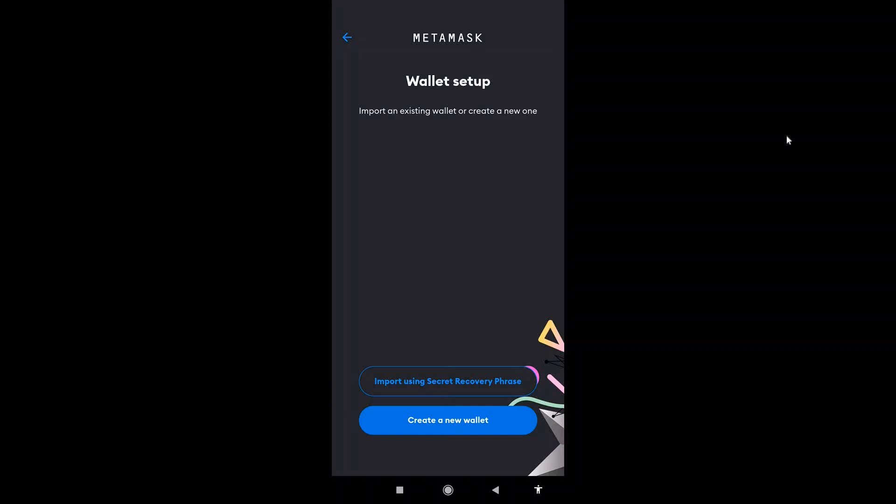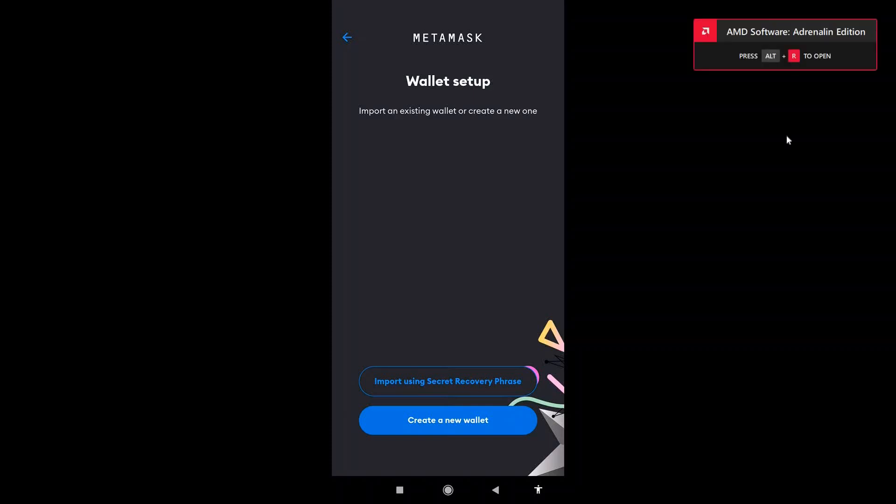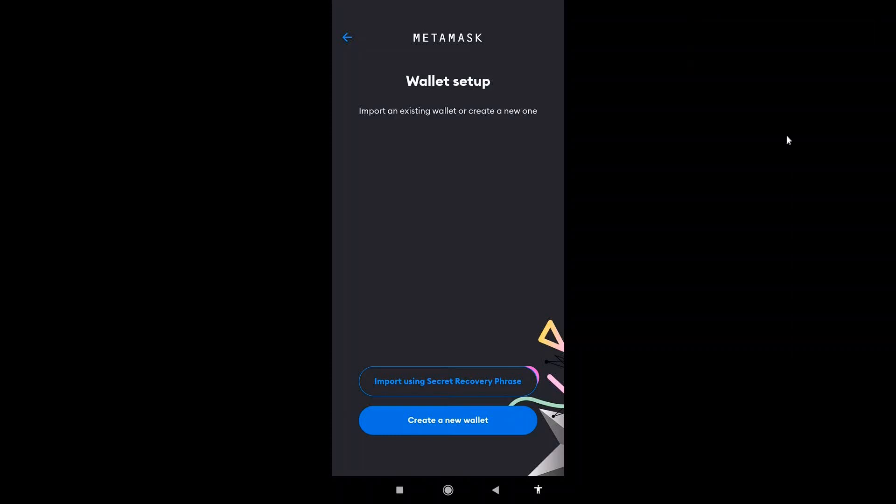If you haven't downloaded MetaMask yet, I suggest you download it from your store. From here, click on import using secret recovery phrase, and that should prompt you to enter your security phrase.